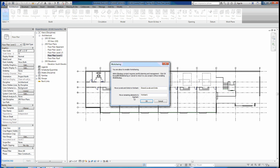In the remaining worksets, everything else will move to a workset that we define. By default it just gives it Workset One, but we want to call it the Architecture workset. Since we call it Architecture, that means everything else besides grids and levels will move into this Architecture workset.